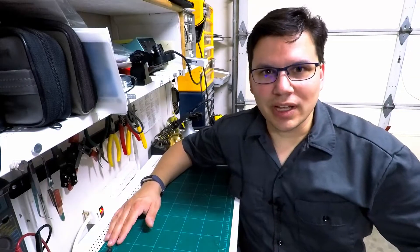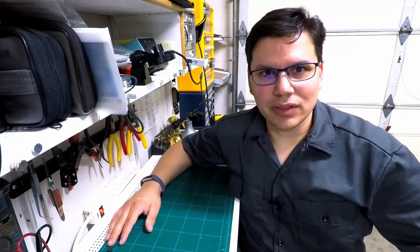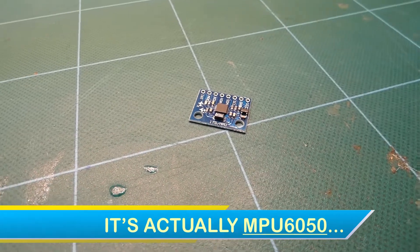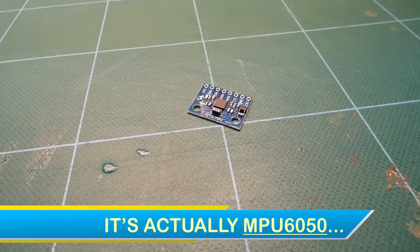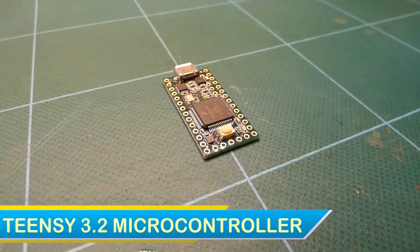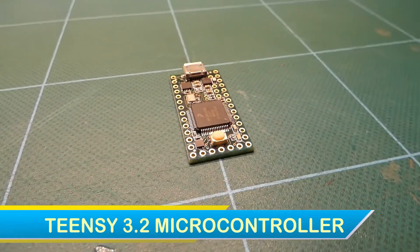I'm going to want this robot to have a sense of balance, so for that I'm going to use this MPU 5060 base chip and a TNC 3.2.